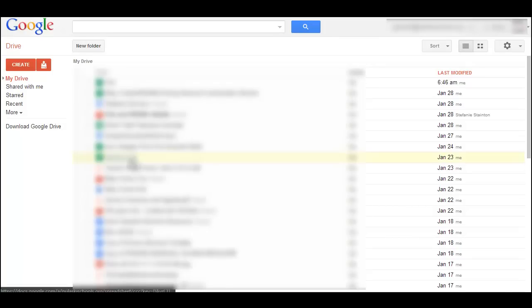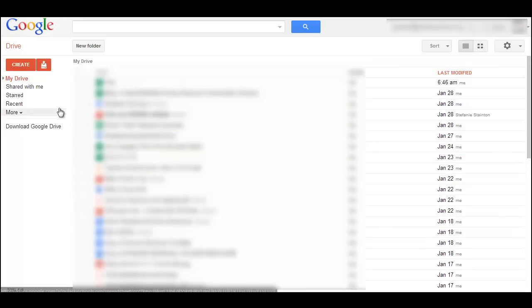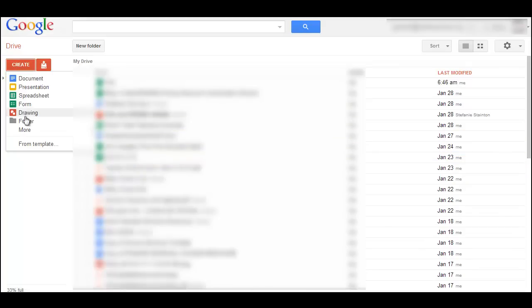Google Forms got a whole lot easier to use today. In Google Drive, we want to create and go to form.